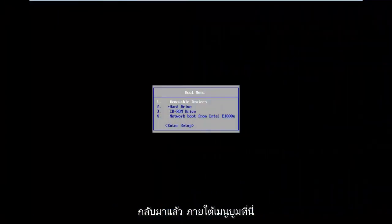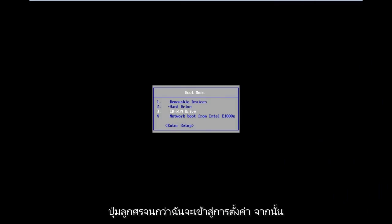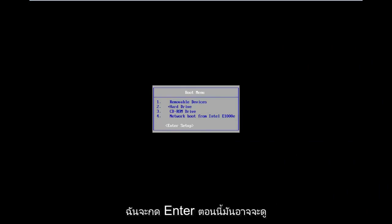Okay guys, I'm back. So underneath the boot menu here, I'm going to scroll down using my arrow keys until I get to Enter Setup. And then I'm going to hit Enter.